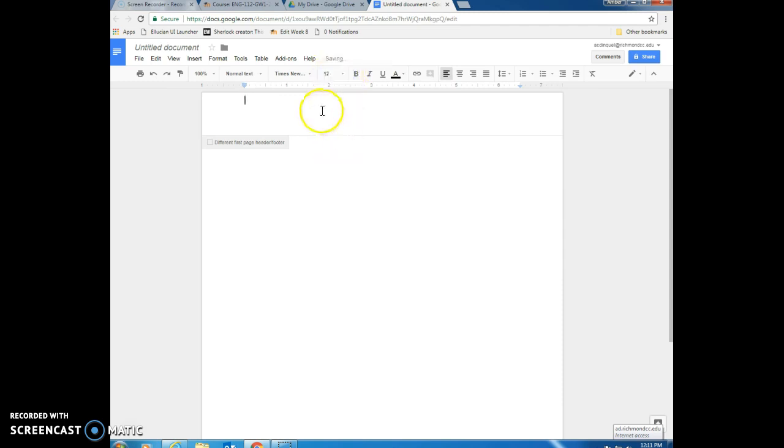Now we're ready to type our header. The first thing that you want to do is select this box that says different first page header footer because there is a slight difference between the cover page of your paper and the rest of the pages of your paper.